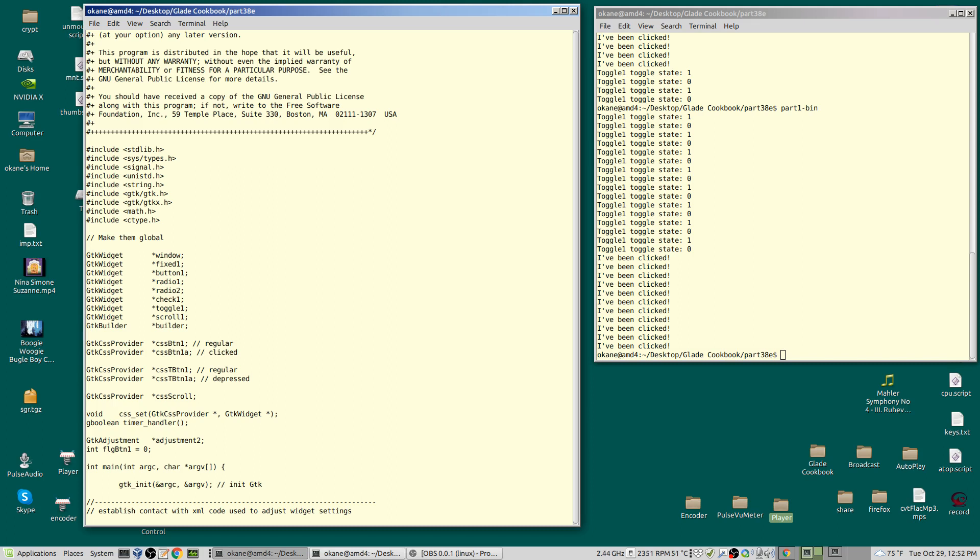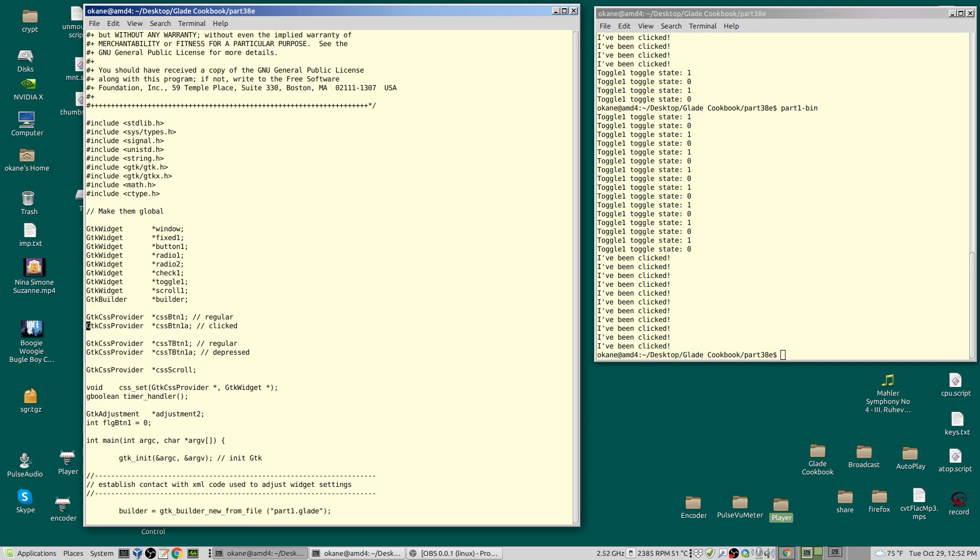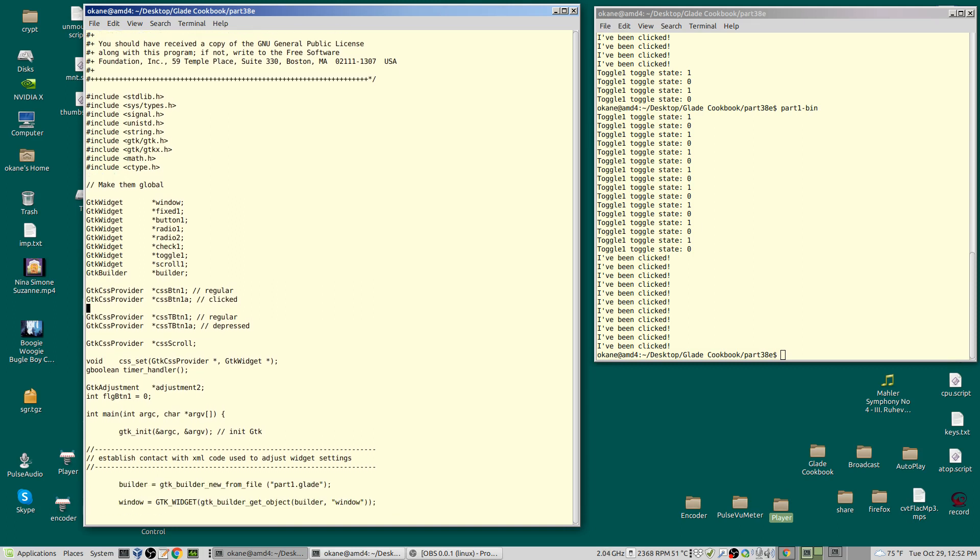This is the original button provider—the original buttons up here. Button one, none of these have changed. This is the CSS provider area. I had one called CSS_BTN1, that's the regular. I've added to it BTN1A.